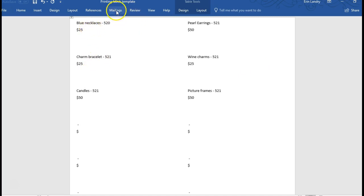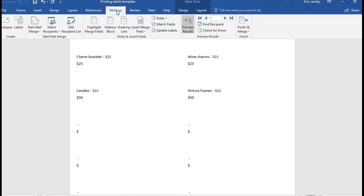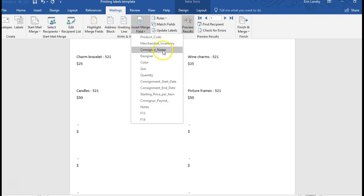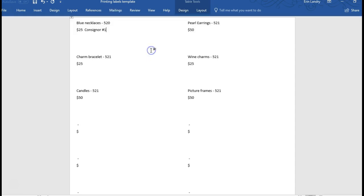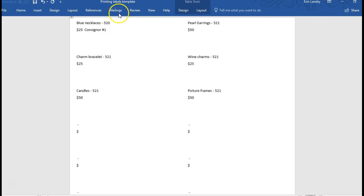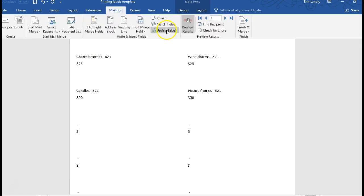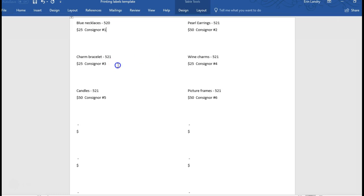And you could add consignor name. You're going to make any changes that you want to the first label here and then if you like those changes, then you update labels for the rest. I don't really need the consignor name in there, so I'm going to click undo.